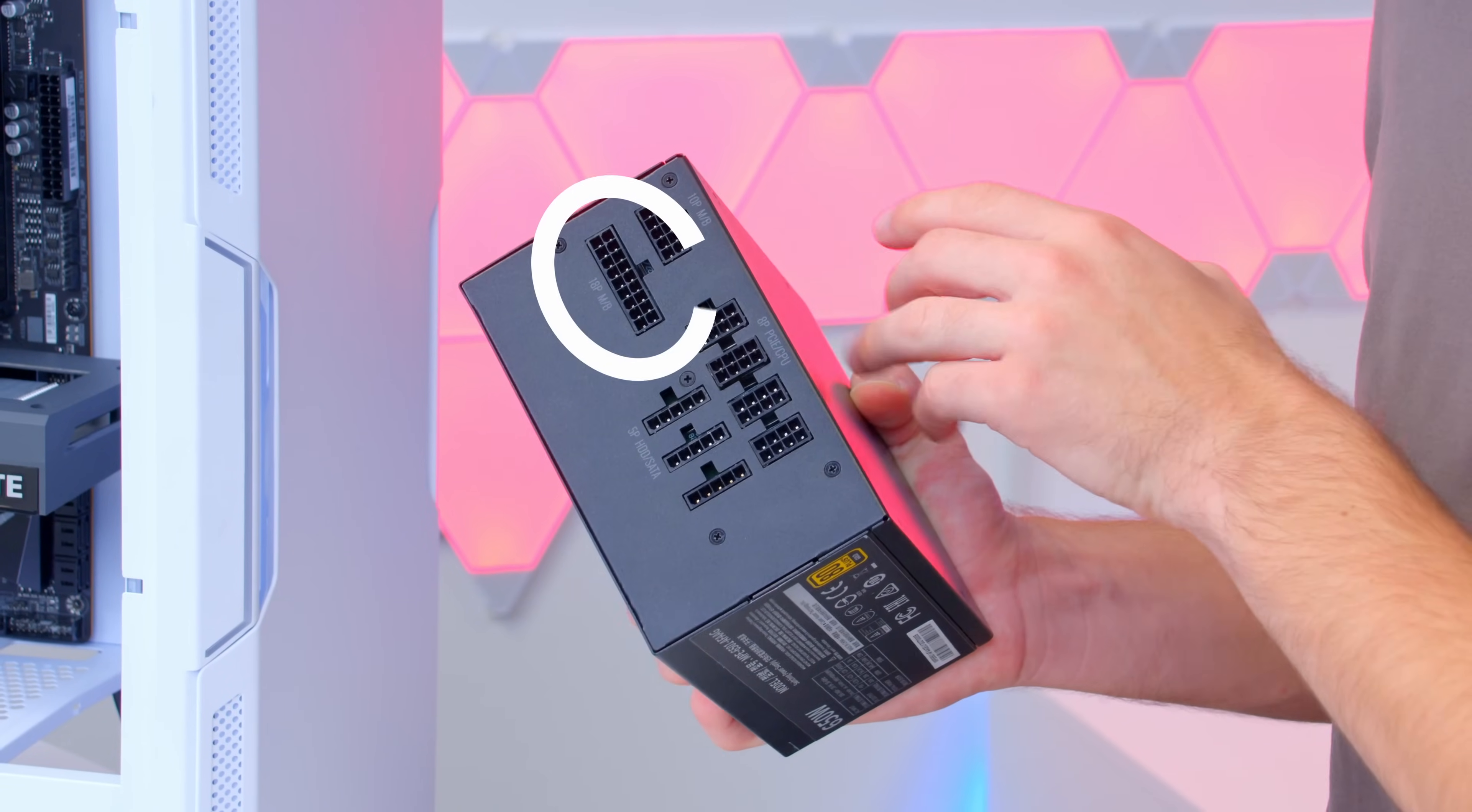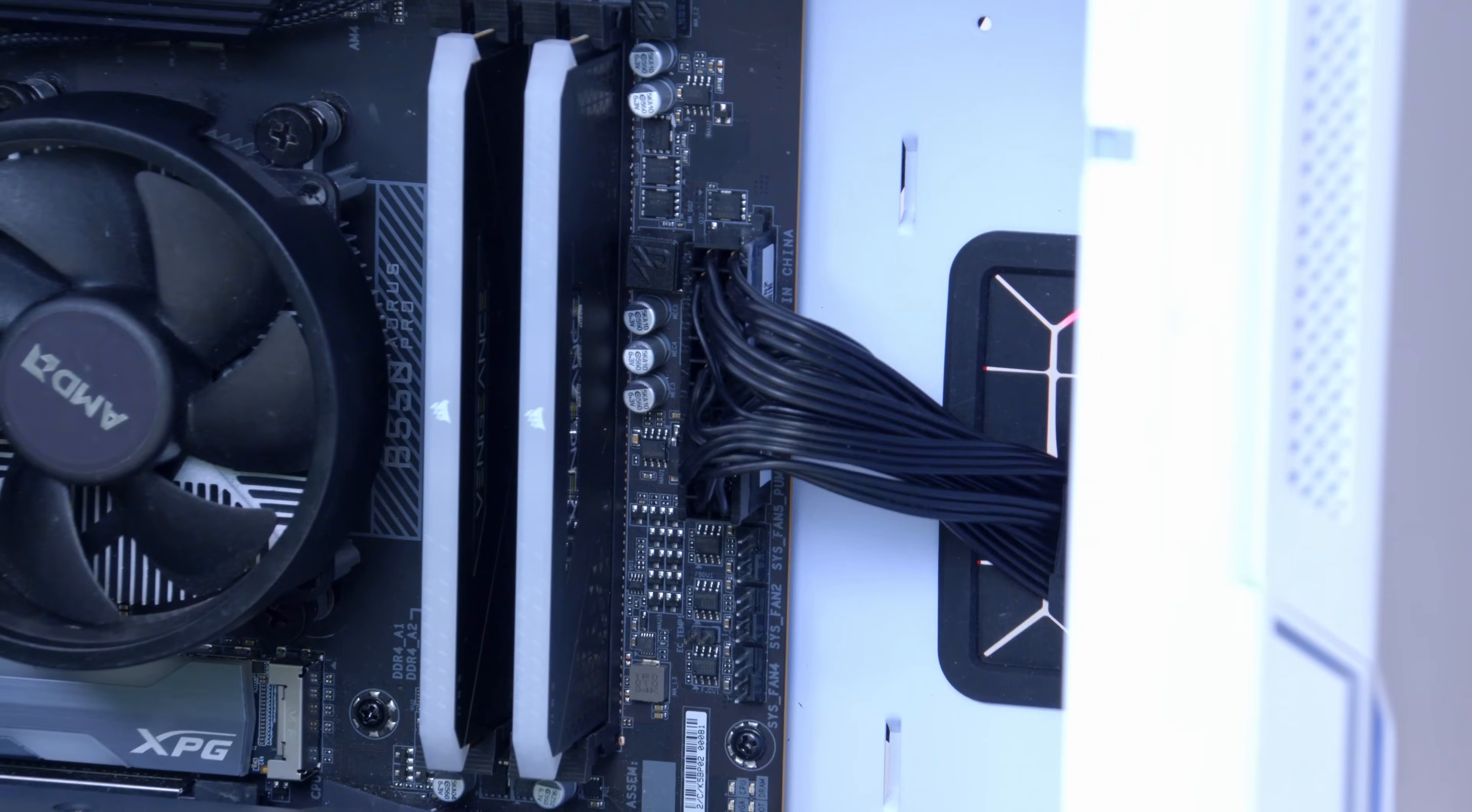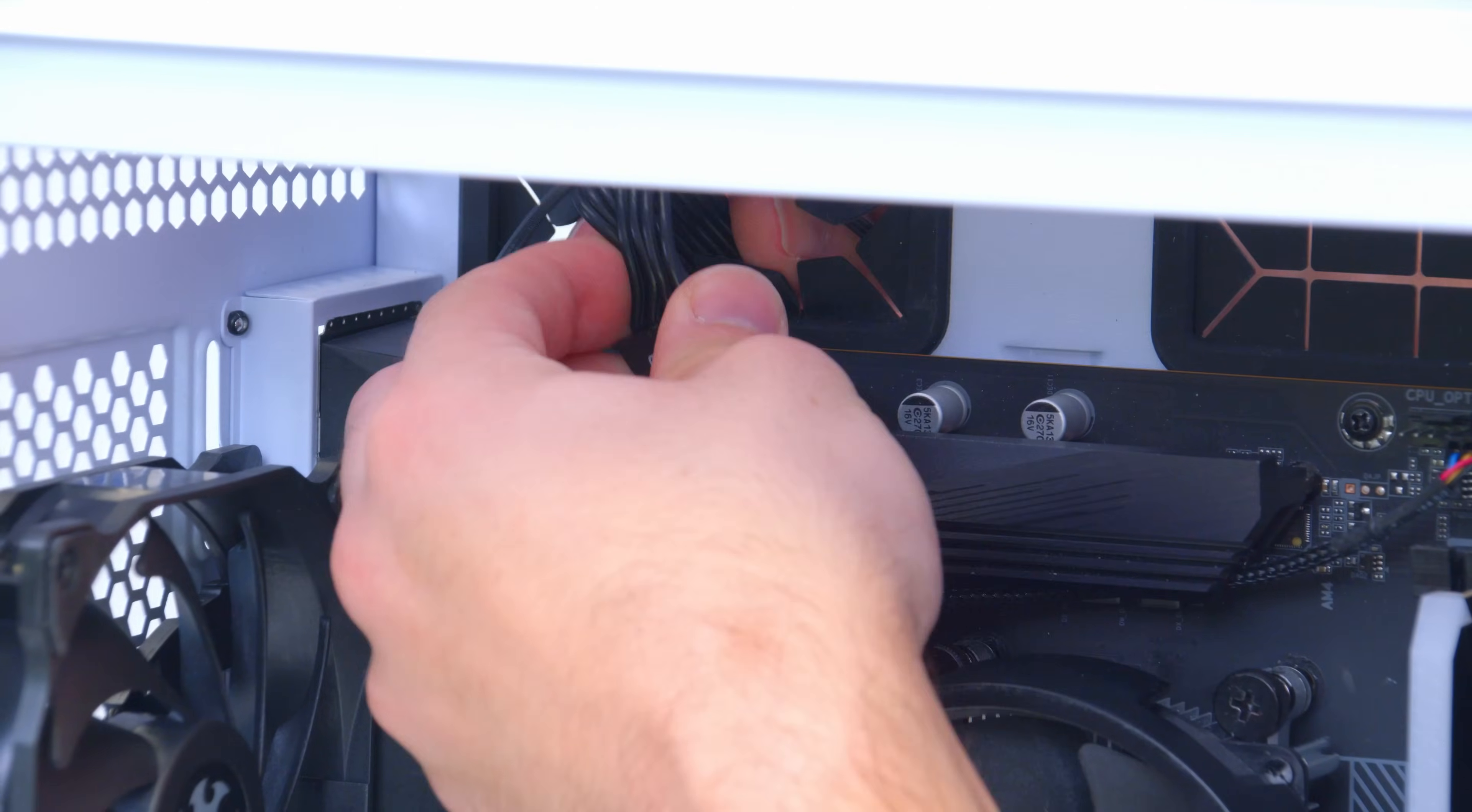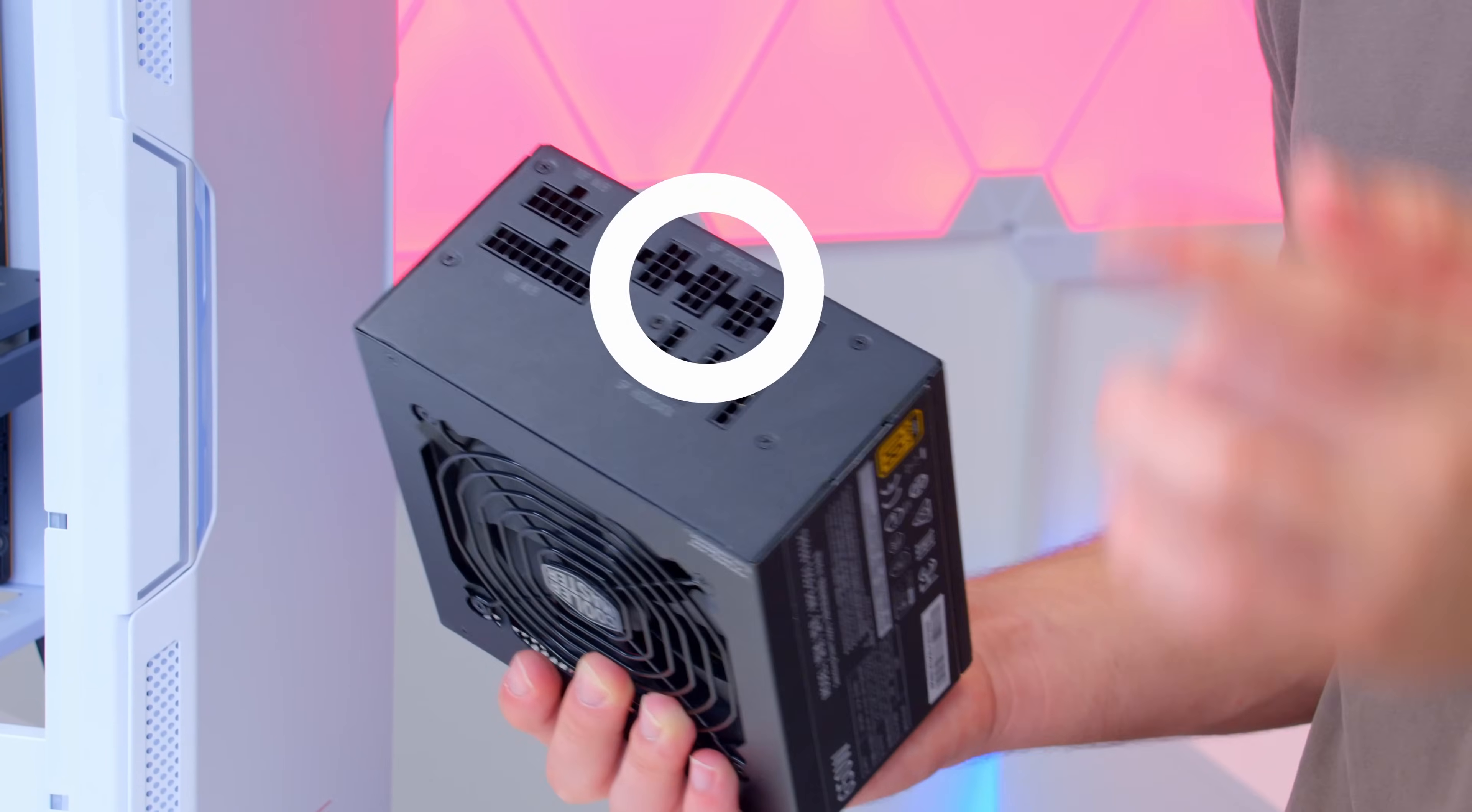For us today we need to plug in a motherboard power connector, one end of course goes into the power supply with the other going into the motherboard. A CPU power connector, one end of course into the power supply, the other into the top left hand corner of your motherboard.